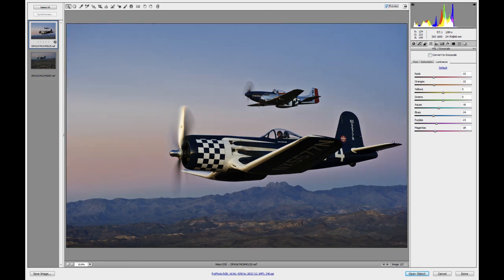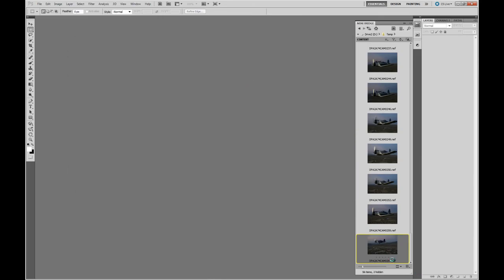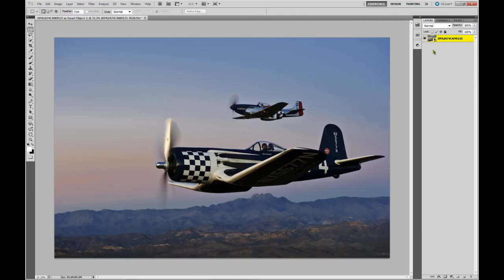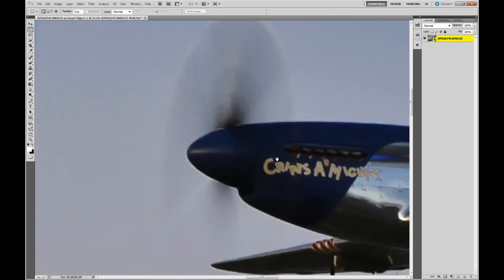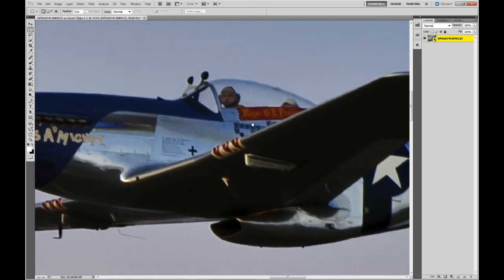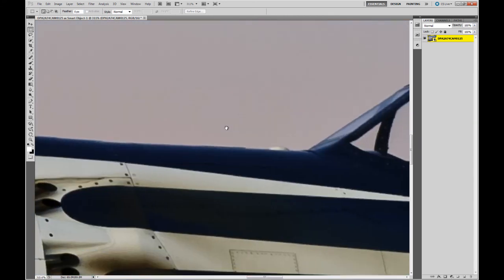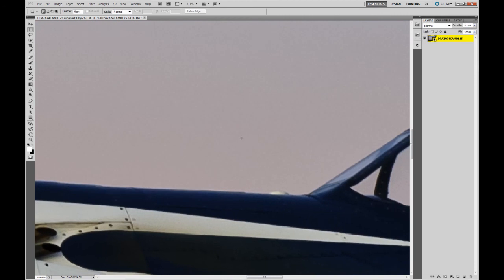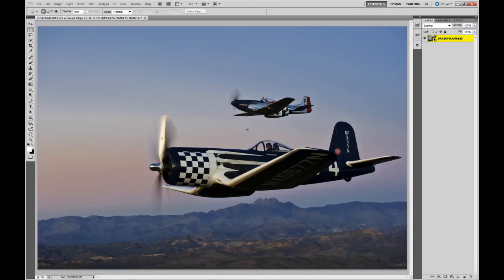Once I've done that I'm going to open it as a smart object — and it's important that I do open it as a smart object. It gives me the ability to do a number of things. Once I'm in here I can look at this. Yeah, there's a little bit of noise in there, but it's at a big magnification — I'm at 310%. I can print that no problem. And that's basically how I deal with noise in this scenario. Hope that's helpful to you.